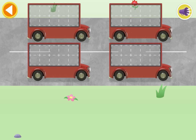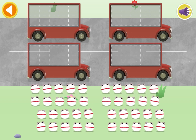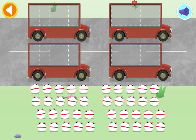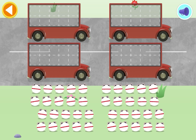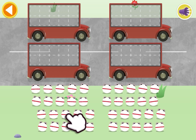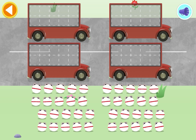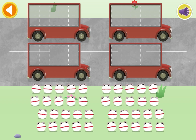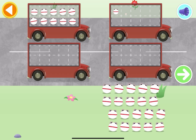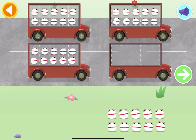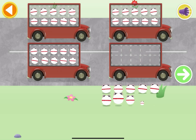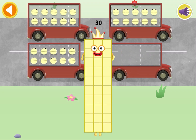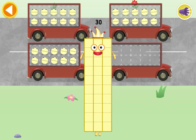Let's count in tens. Can you count thirty number blobs into their beds? Count the number blobs into the buses in tens. Tap the green arrow. Spot on! Ten, twenty, thirty. Hooray! You've counted thirty number blobs.